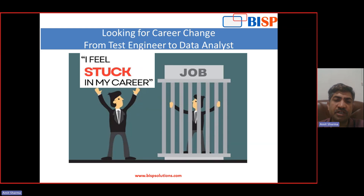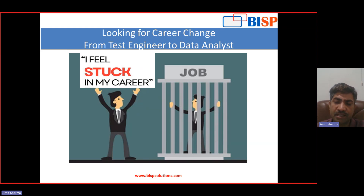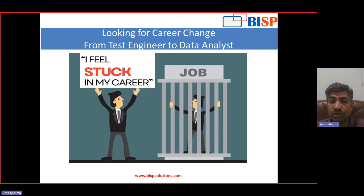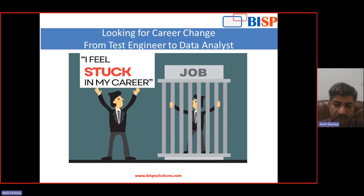There are a lot of new opportunities in the market in terms of salary and career growth. Especially, one of the hot topics these days is to be a data analyst or data scientist. That is the path. So can you be a data analyst? Can you hop from a test engineer job to a data analyst? This is what I am going to talk about today.